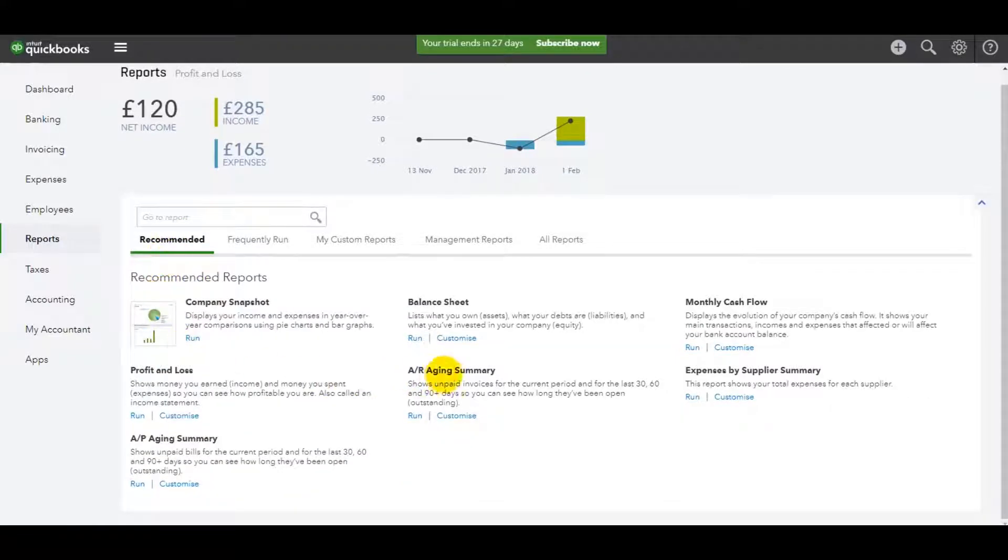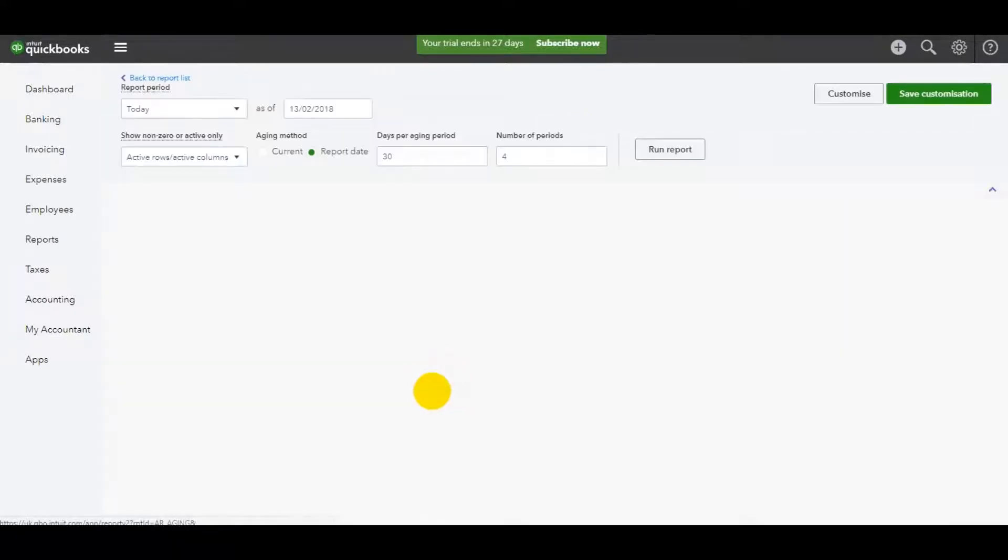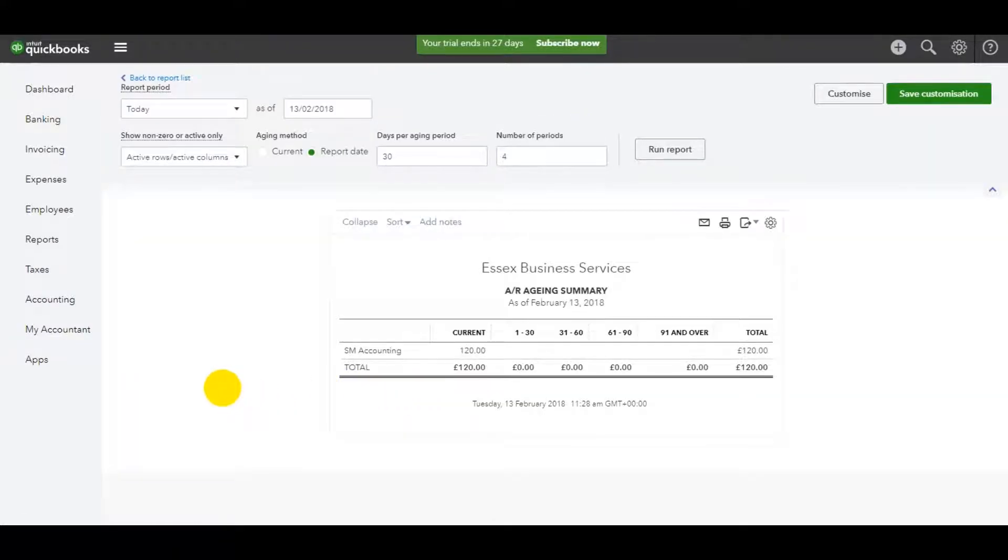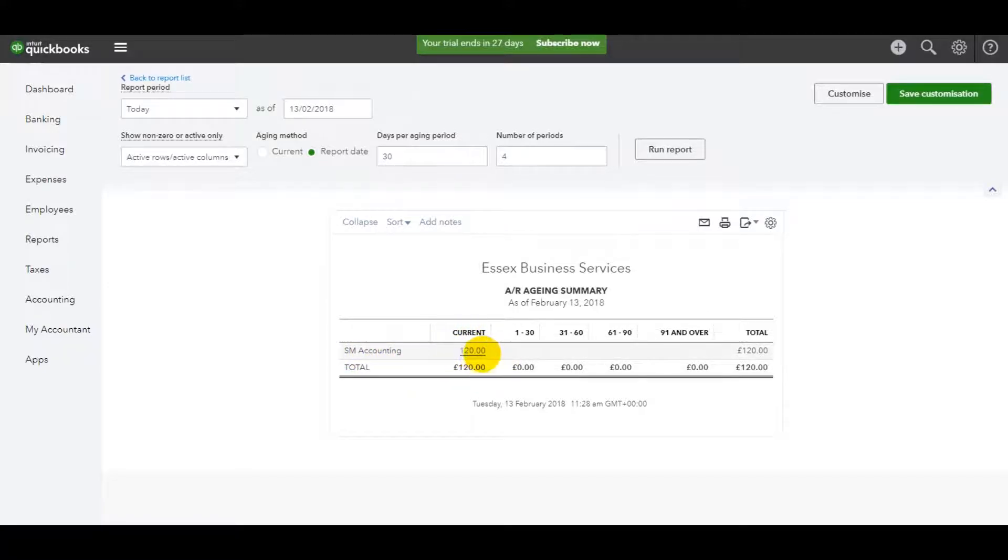If I go back to recommending, let's just run an aged debtors. If I click on that, you'll see I have my one customer that owes 120.